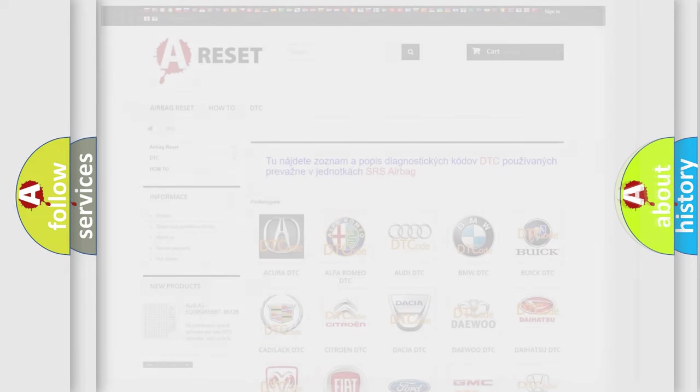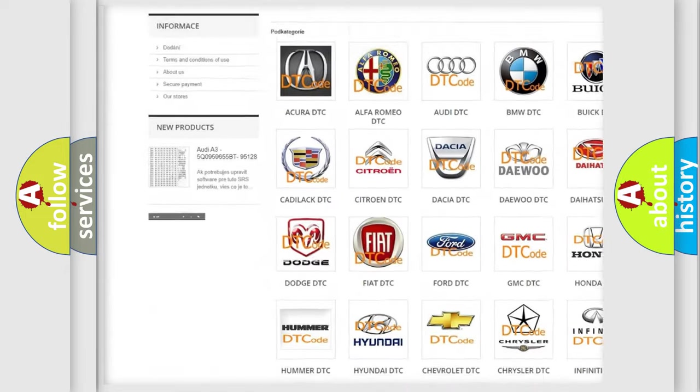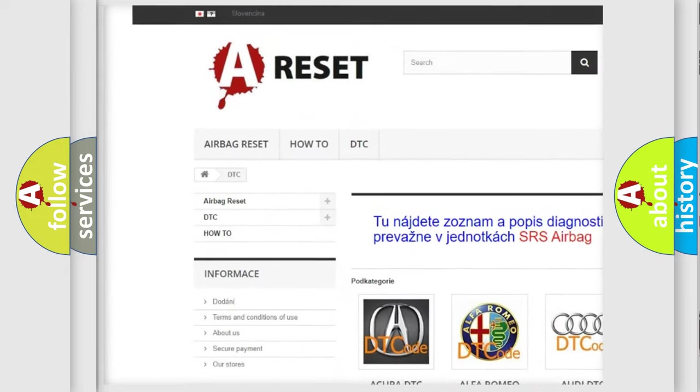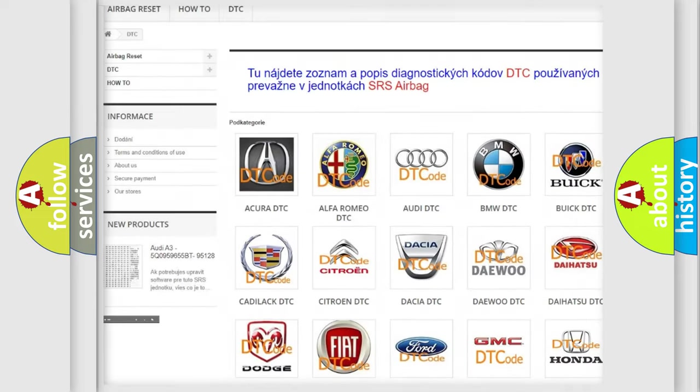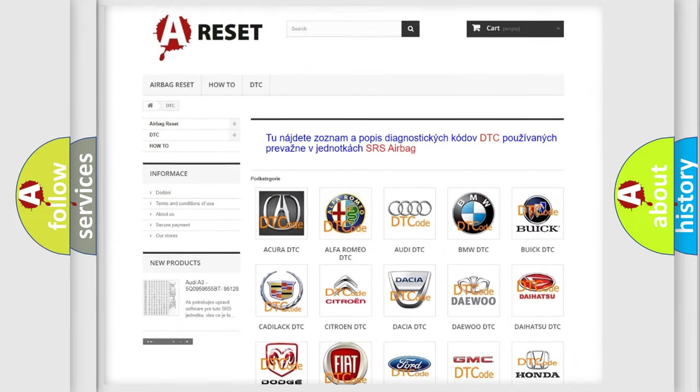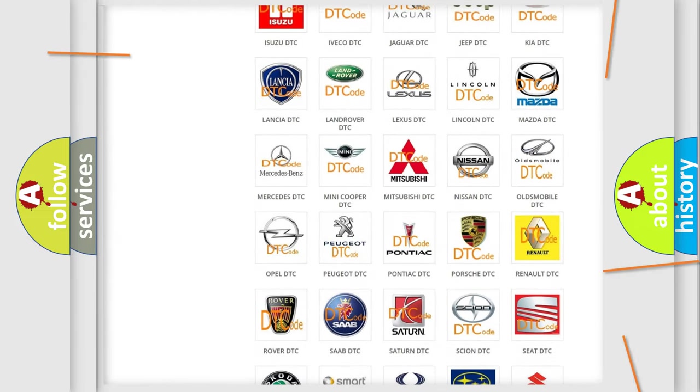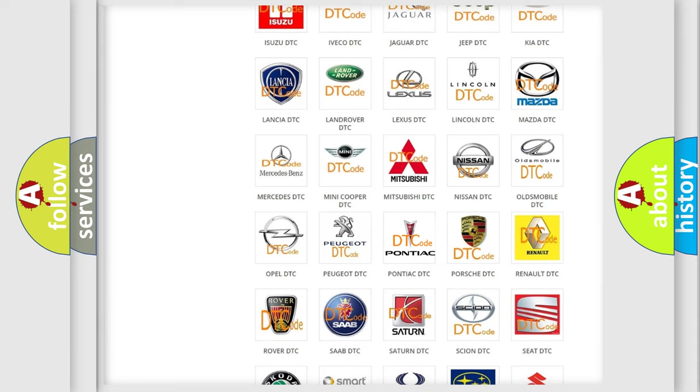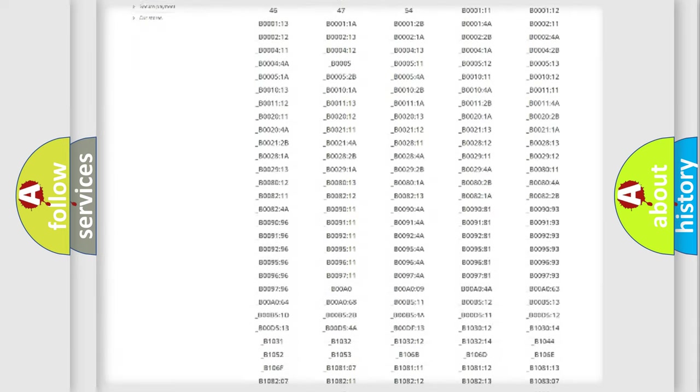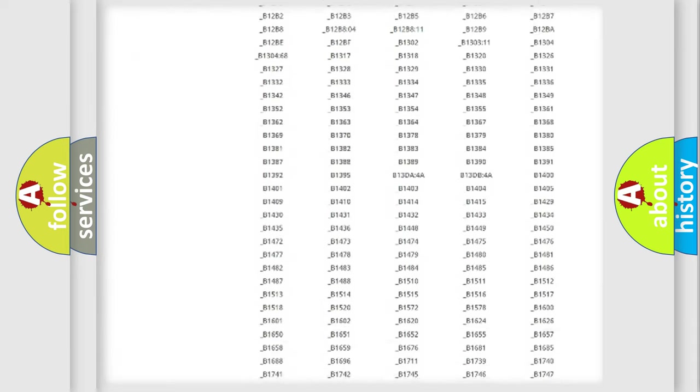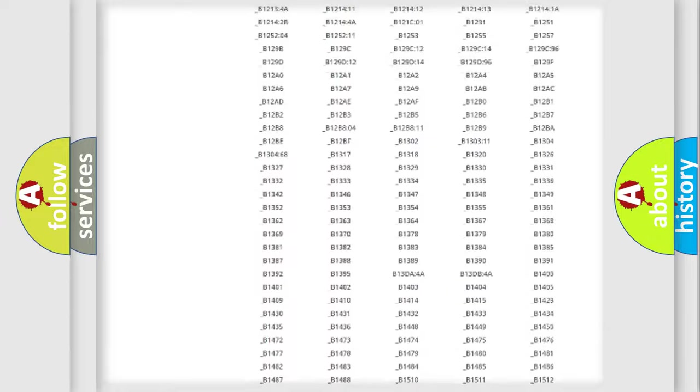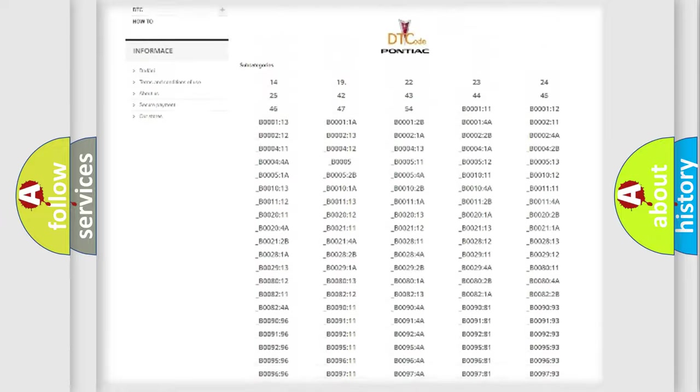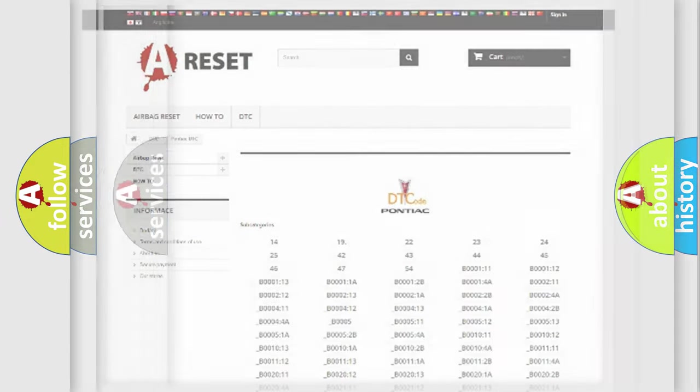Our website airbagreset.sk produces useful videos for you. You do not have to go through the OBD-2 protocol anymore to know how to troubleshoot any car breakdown. You will find all the diagnostic codes that can be diagnosed in Pontiac vehicles, and also many other useful things.